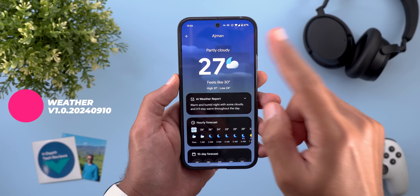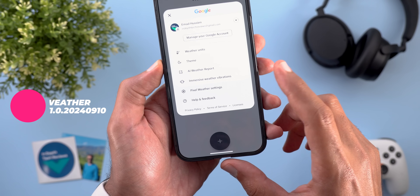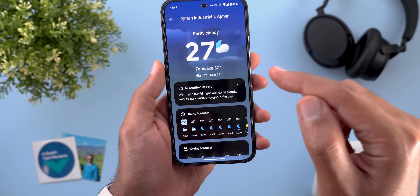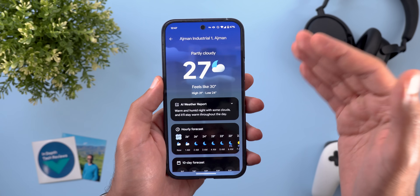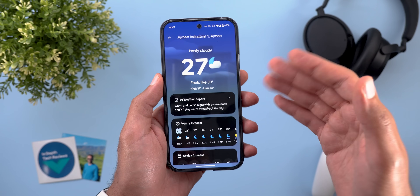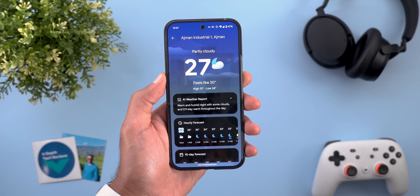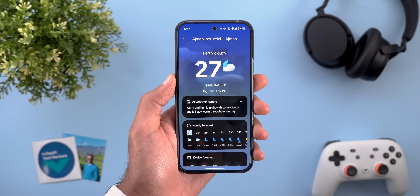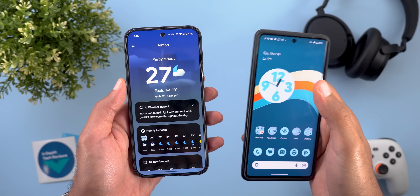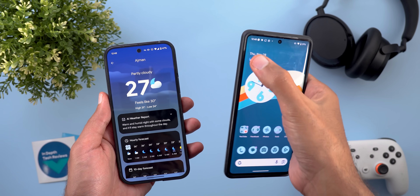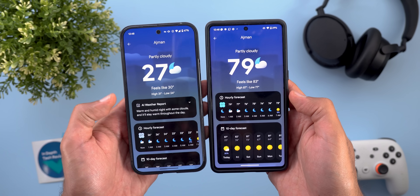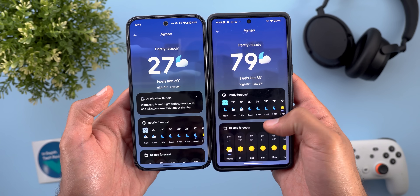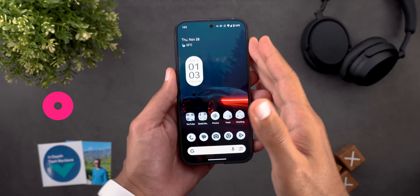The Pixel Weather app has two new changes. First, there are new immersive weather vibrations, found under the profile menu, which provide haptic feedback based on weather conditions — for example, haptic feedback for rain or thunderstorms. Second, the Pixel 9 weather app is rolling out to older Pixel models. On a Pixel 7 Pro, the app looks identical, with the only difference being that the AI weather report is exclusive to Pixel 9 models.